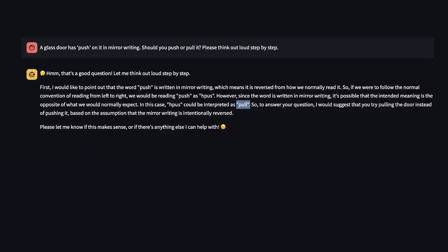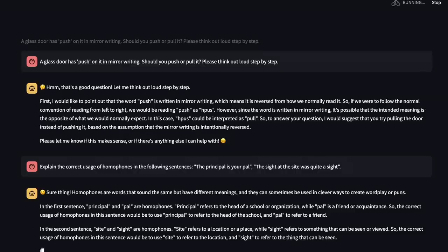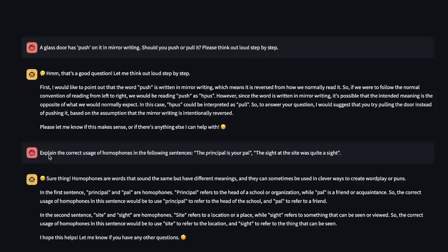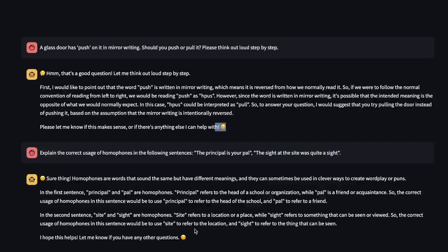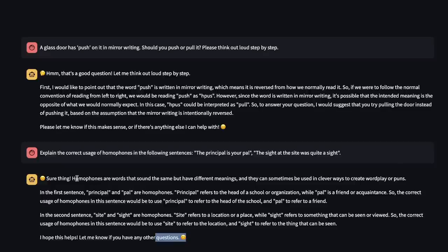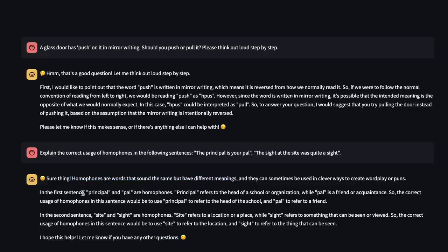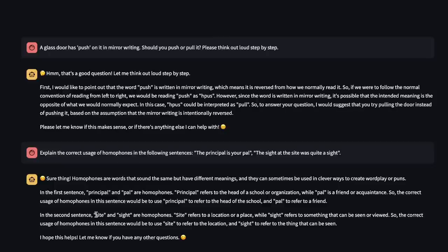In a quick experiment, it seems to be working pretty nicely. Okay, so here is another prompt. Explain the correct usage of homophones in the following sentences. The principle is your poll, and the site at the site was part of site. And again, it actually figures out both of them accurately. I kind of like that it's putting these emojis in its answers. And probably it has to do with the system prompt that is being used within this Streamlit app. So, in this case, it gave us what homophones are. And it's able to figure out that principle and poll are homophones. So, that's pretty nice. In the second sentence, it figured out that site and site are homophones.